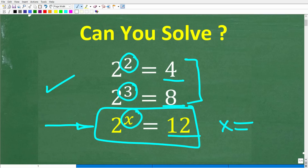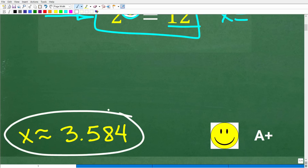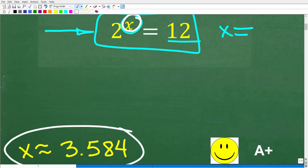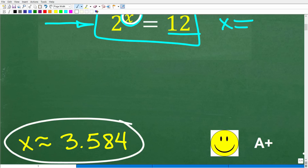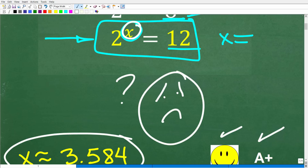So once again, here is our problem. We know that 2 to the second power is 4, and 2 to the third power is 8. So 2 to the what power is 12? The answer is x is approximately 3.584. So 2 to the 3.584 power is going to be pretty close to 12. That is the correct answer. If you got this right, you definitely get a happy face and an A+. And if you're totally lost, don't be too sad, because it's possible that you haven't studied this in school.